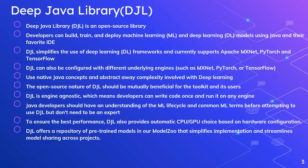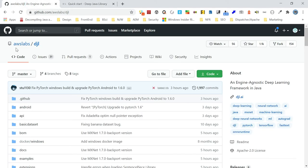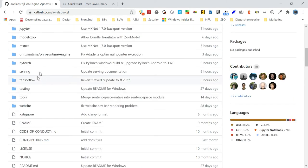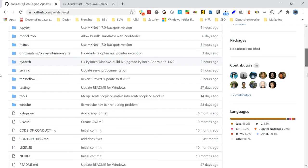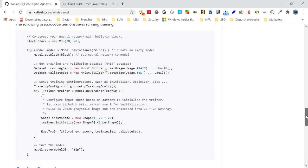The first highlight is that Deep Java Library is an open source library. You can see the details on GitHub at awslabs/djl. That repository shows all supported frameworks — PyTorch, TensorFlow, and MXNet — and details on how to use them.